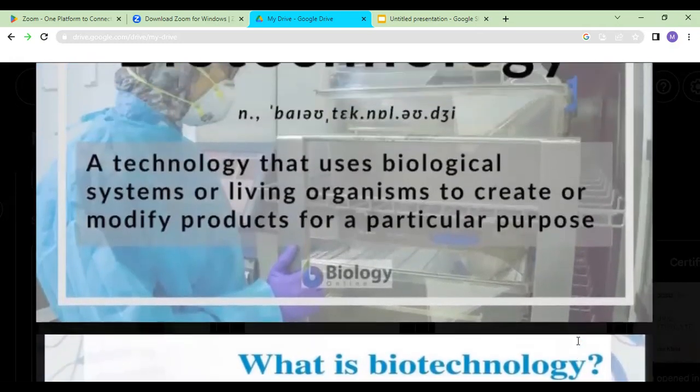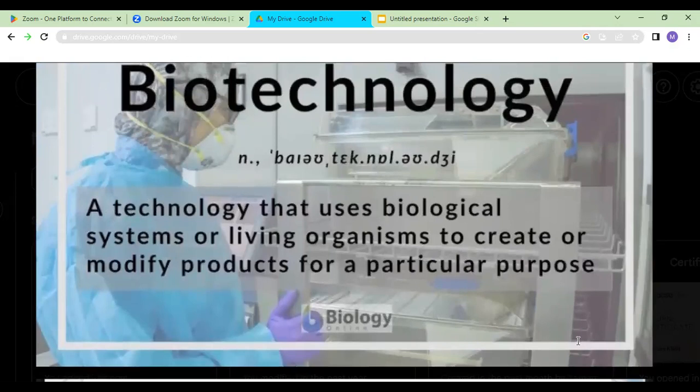In simple words, here is an example of biotechnology: we use yeast in flour to make bread. If we don't use yeast, the bread will be flat. Yeast is a unicellular microorganism. So we are using yeast — a microorganism — to make bread, which is a new product. In simple terms, biotechnology is the use of living organisms to make or modify a product for the benefit of mankind.